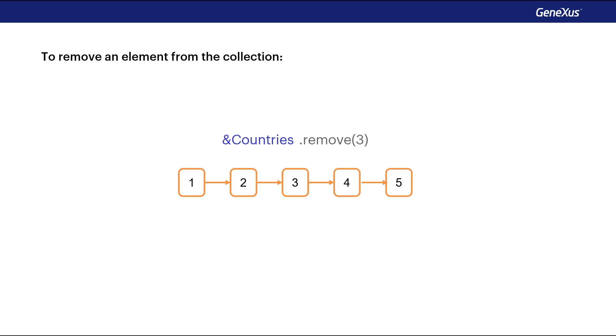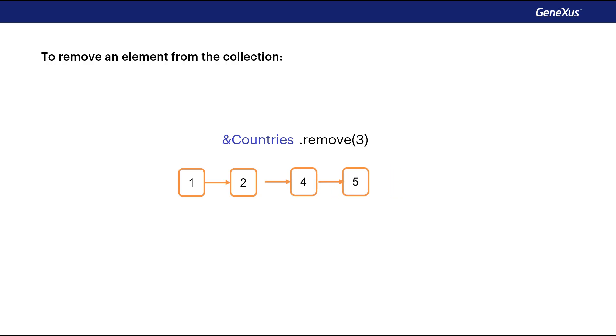The remove method allows you to remove an item from the collection from its index. The range of the indexes starts at 1, and ends with the value returned by the count method.